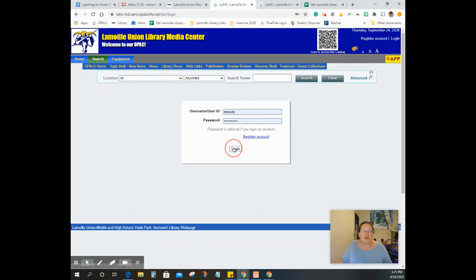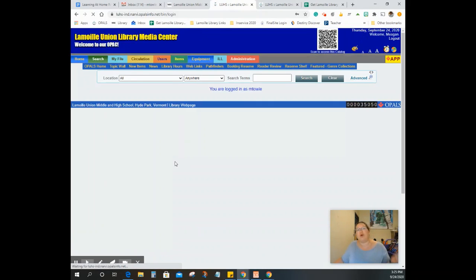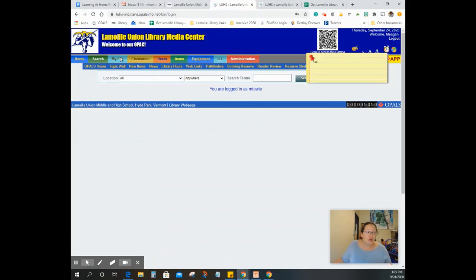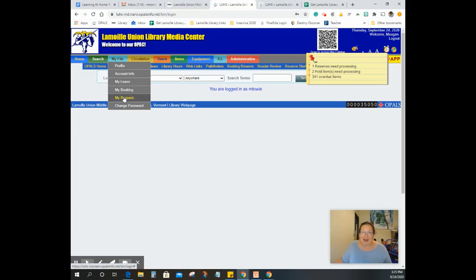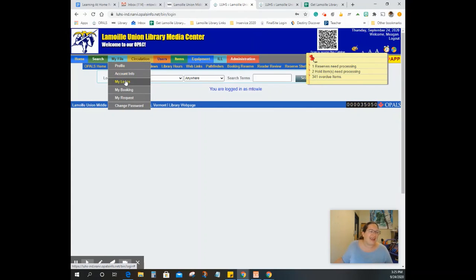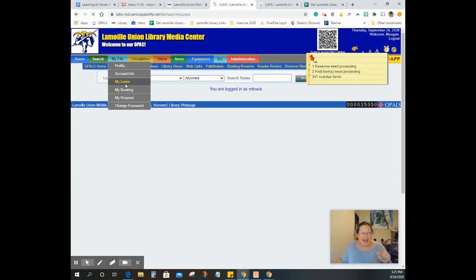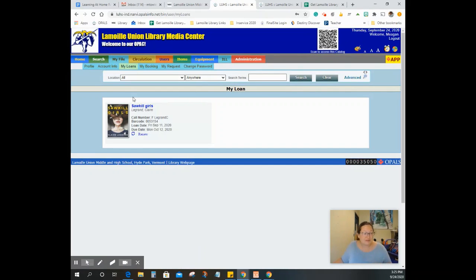Now that you've created an account, you can actually view your loans and your requests at all times. You can update your profile if you need to, probably don't need to. And you can even renew books in my loans. You can hit renew and get the book for a little longer.